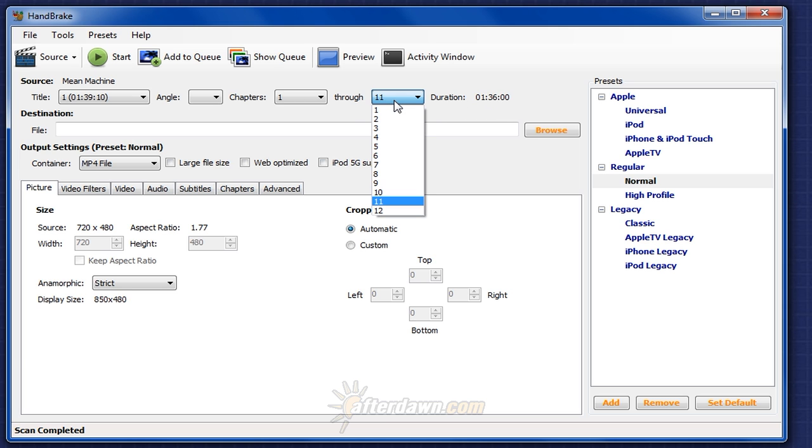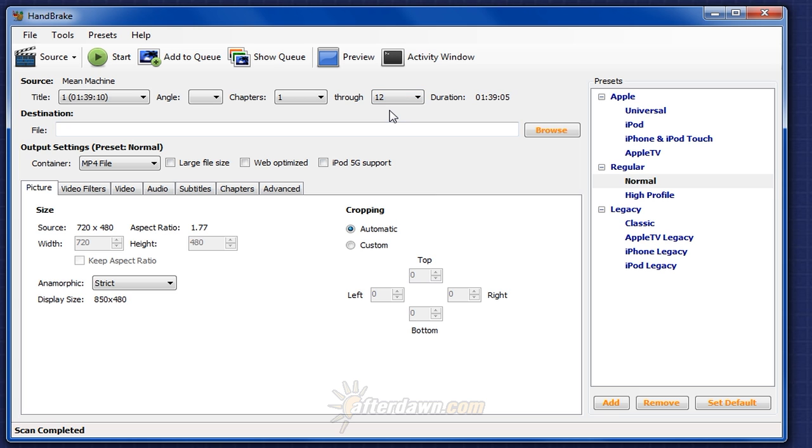However, I don't want to remove the end credits, so I'll select all chapters. Once you're satisfied with your source selection, you can move on to setting some output file options.